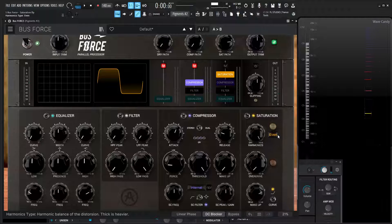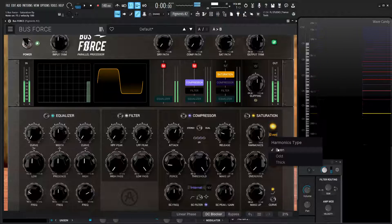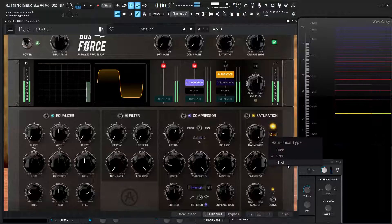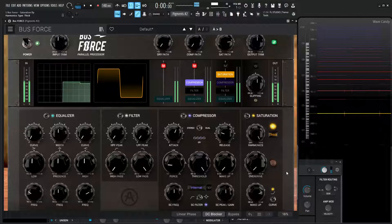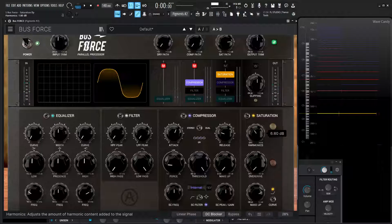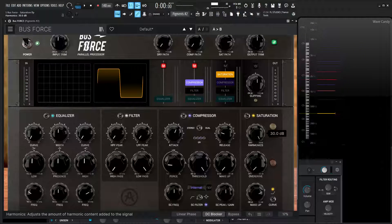If we go over here to even again and then check out thick and see what that looks like — even, odd, and then thick. This knob here is basically how strong we want that, and it goes all the way from off to 30 dB.